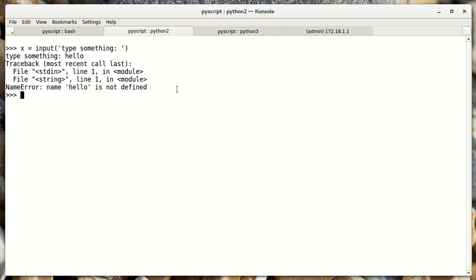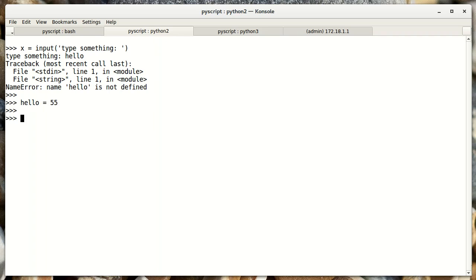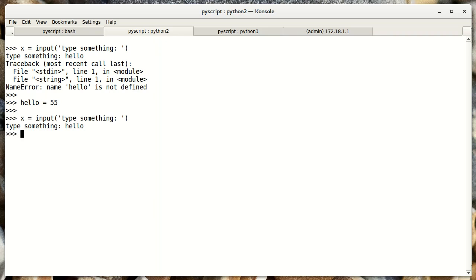It's saying the name hello is not defined. That's kind of a strange behavior. And what it's really saying is that Python doesn't have any object named hello. So if I create an object named hello, let's make it equal to 55. And I run this command again, and type hello. I don't get the error now, because I've defined hello. And if we look at x, x is equal to 55, which is what we set hello to.